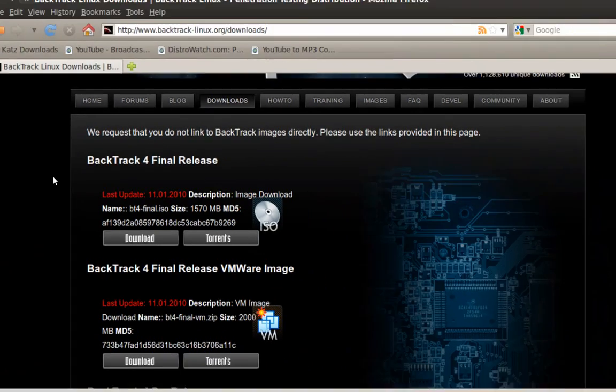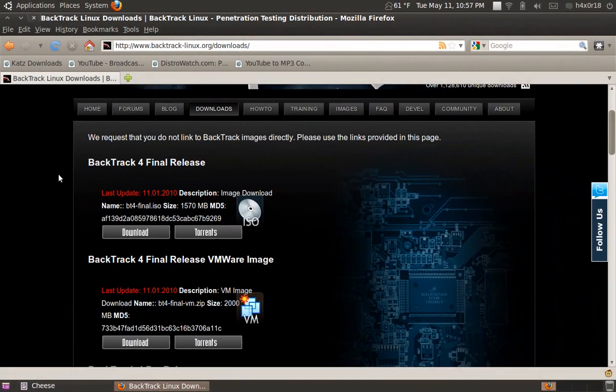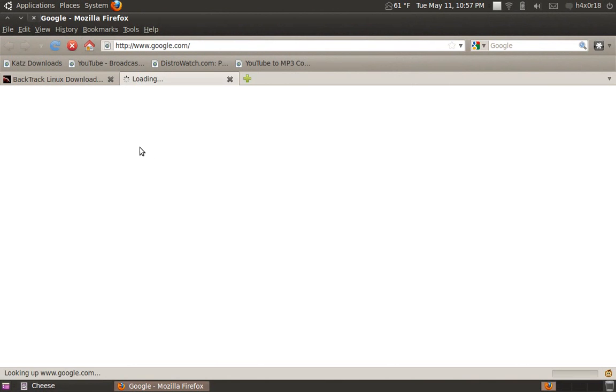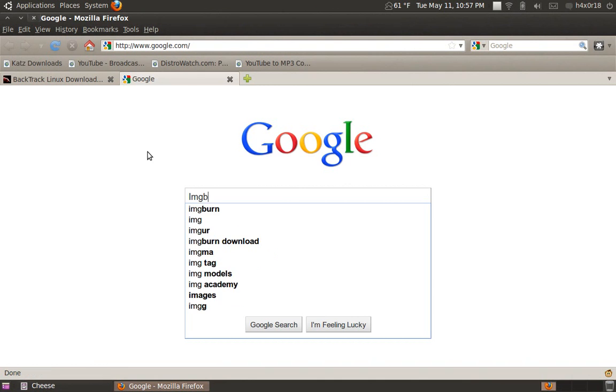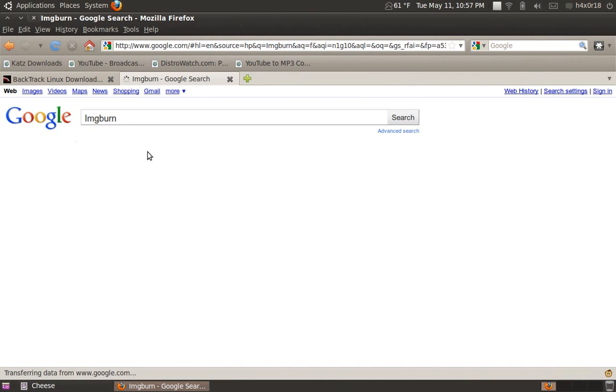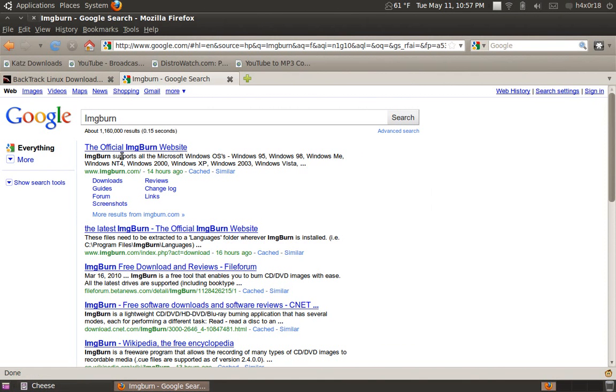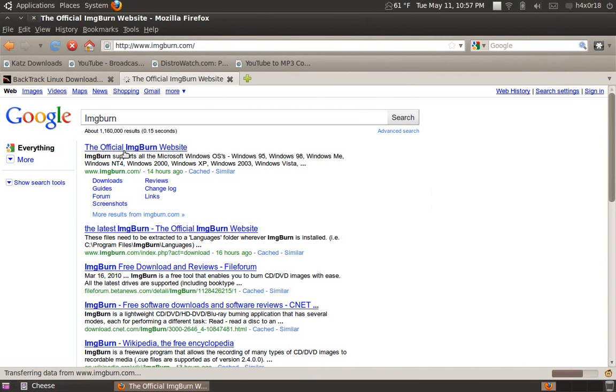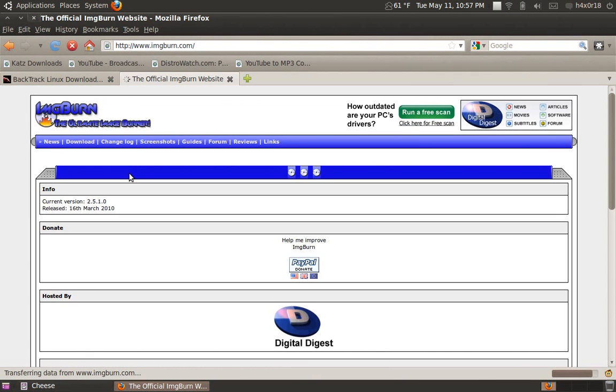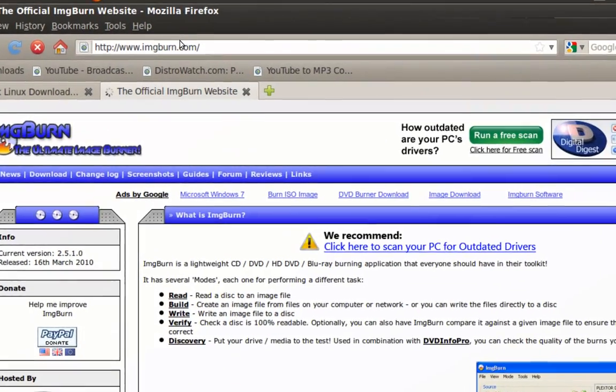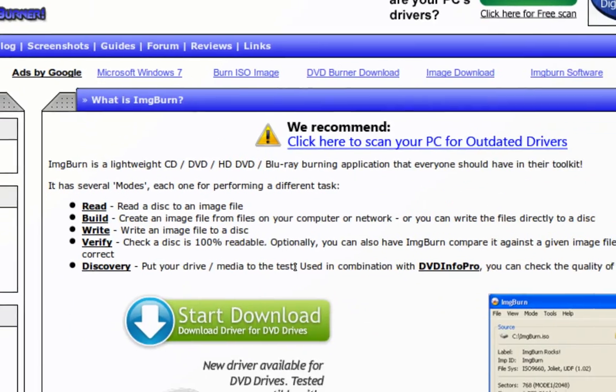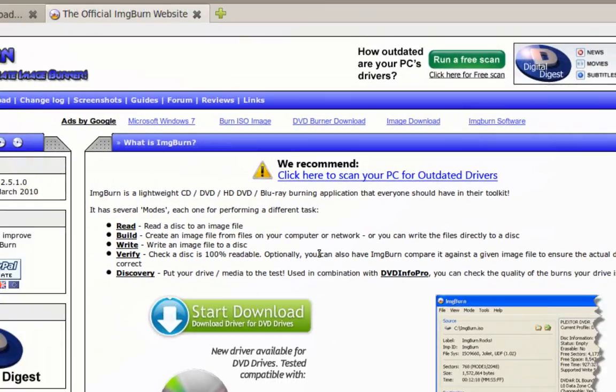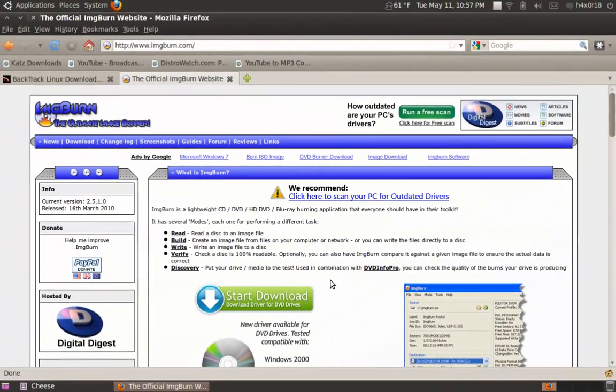And Windows, you can use image burn, IMG burn. So we'll look that up real quick. IMG burn right here. Official site. Go here. It should be imgburn.com. Download that. Burn your ISO to your disk.